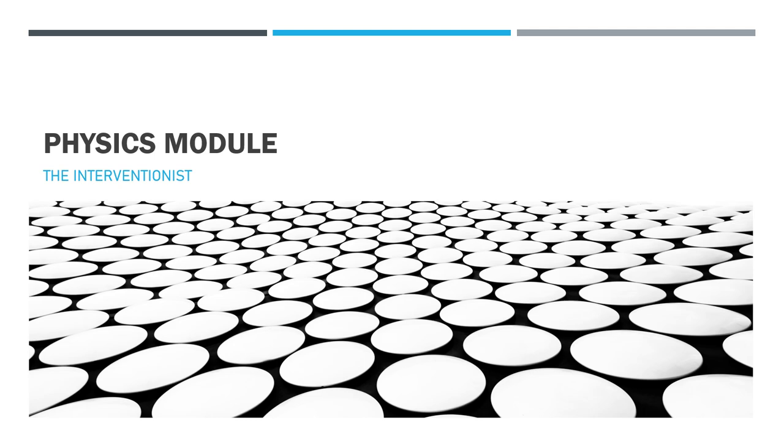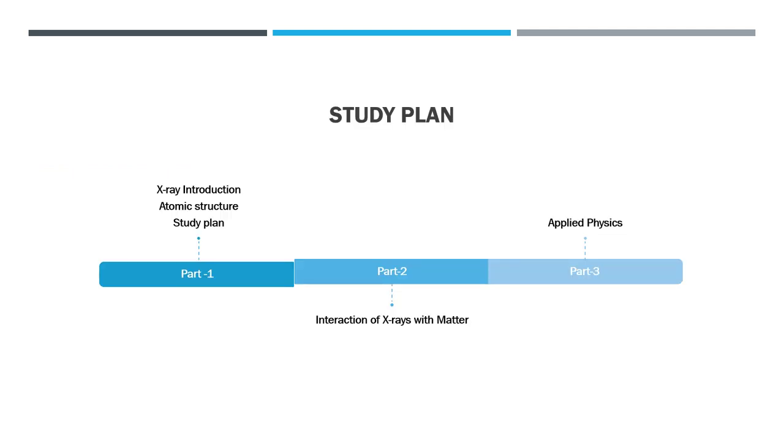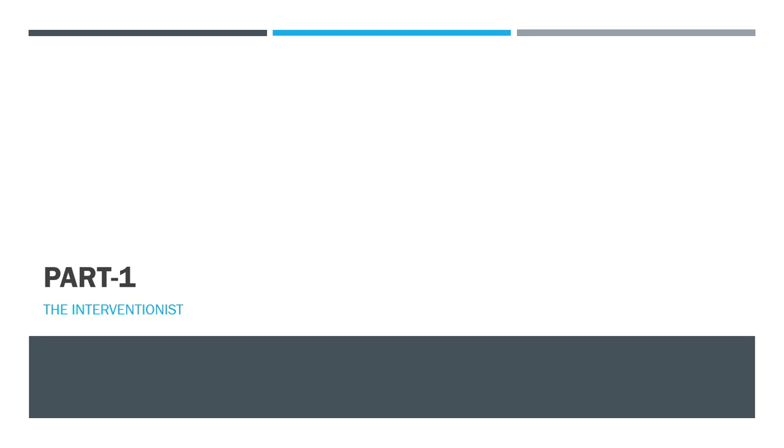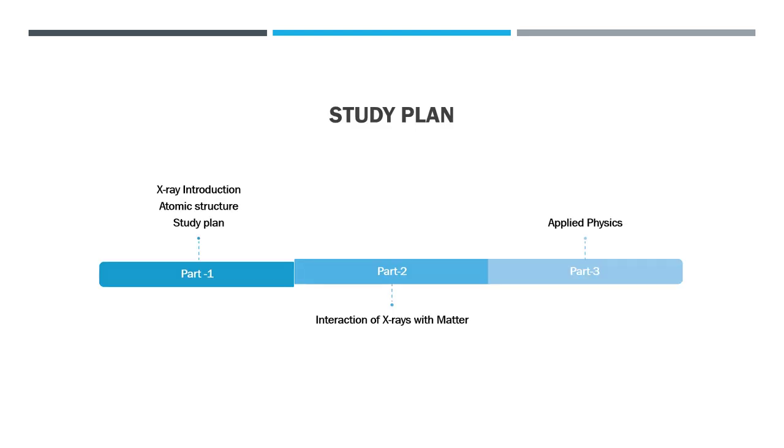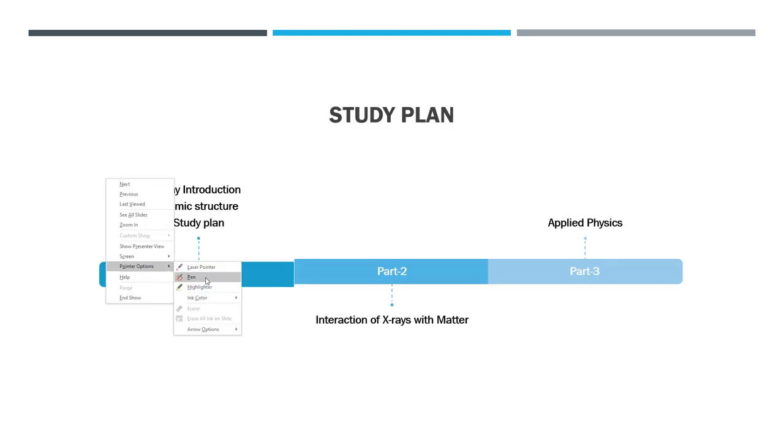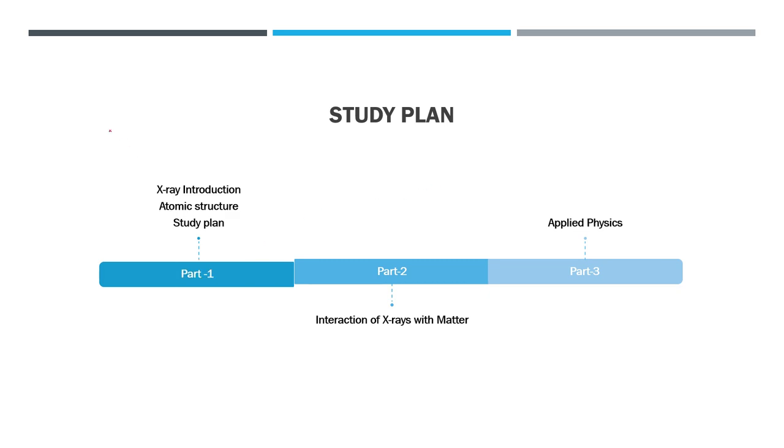All modules will be set in a timely manner. So my study plan is actually involving these three steps. Part one will be a brief introduction to x-rays and atomic structure.